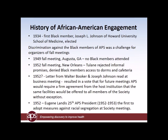Let's look at the history of African American engagement in the society, just as we did for females. The first Black member of the APS was Joe Johnson from Howard University — he was elected in 1934.